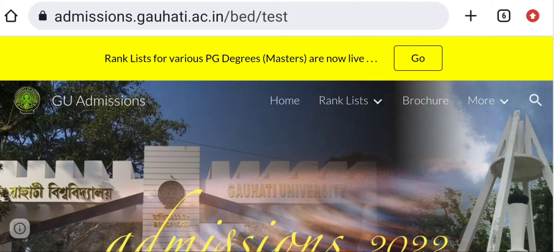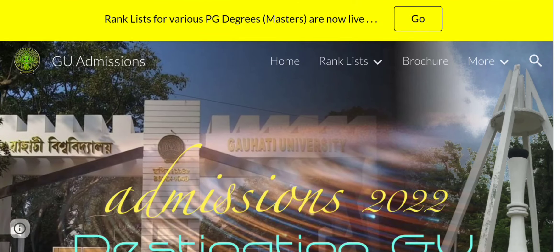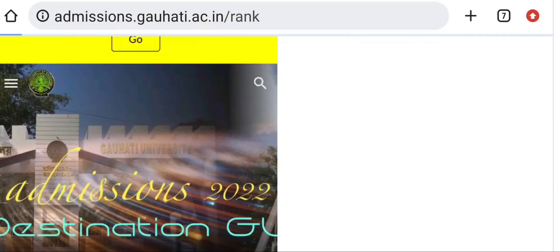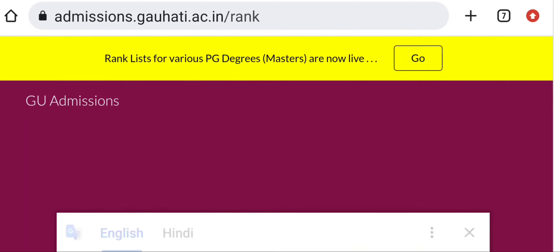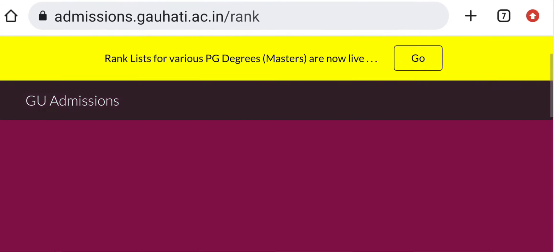If you want to visit the official website, you can click on the link provided. You can also click on the rank list, as various PG degree rank lists are now live. You can click on the link to go to the results page.